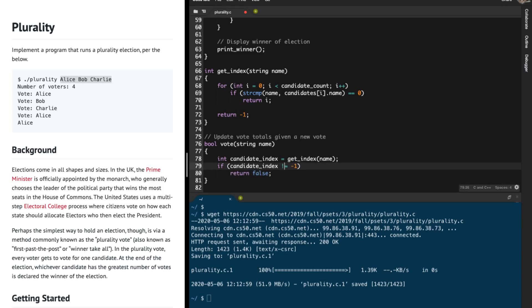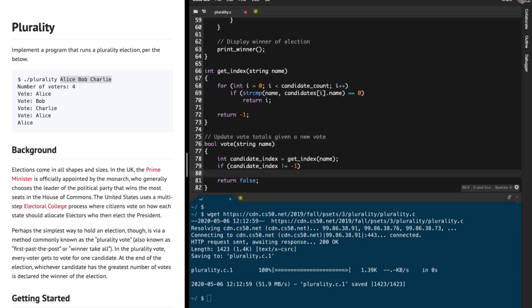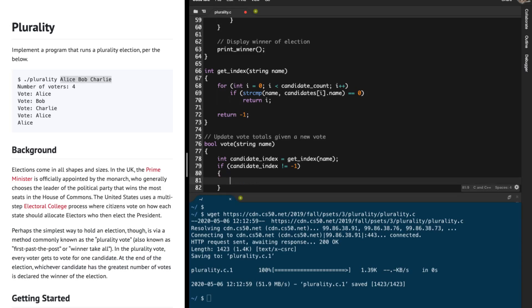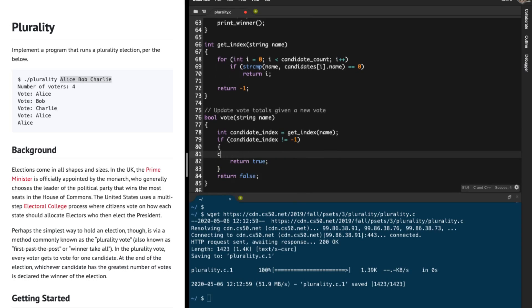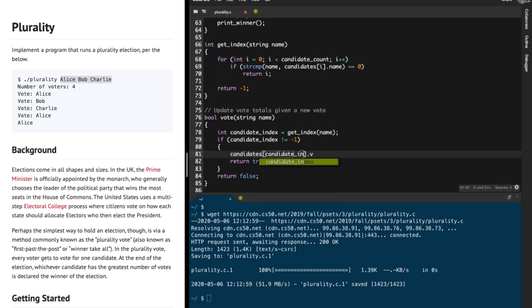Otherwise, if it's not minus 1, I'm going to increment the vote count — candidates[candidate_index].votes — and then return true. Essentially, I've been given candidate B as my parameter, I search for it in the candidates array, figure out the index (which is 1), and then increment that candidate's vote count by 1.